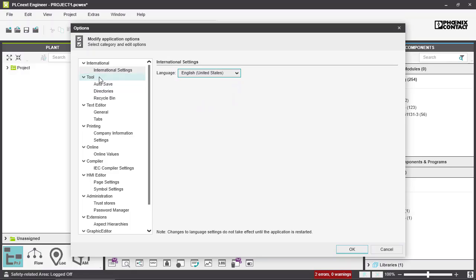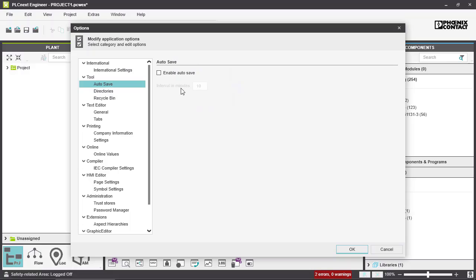Here in Tools you can enable Autosave and also set the interval in minutes after your project is supposed to be saved. The default value is 10 minutes.